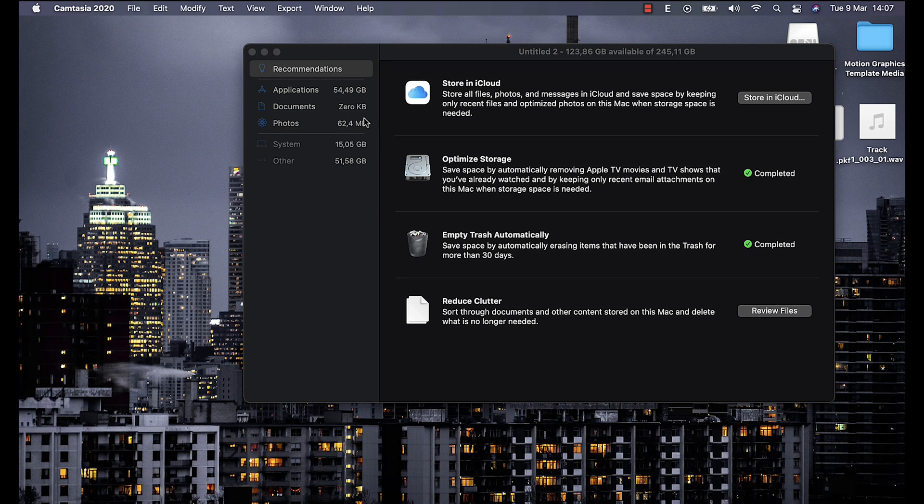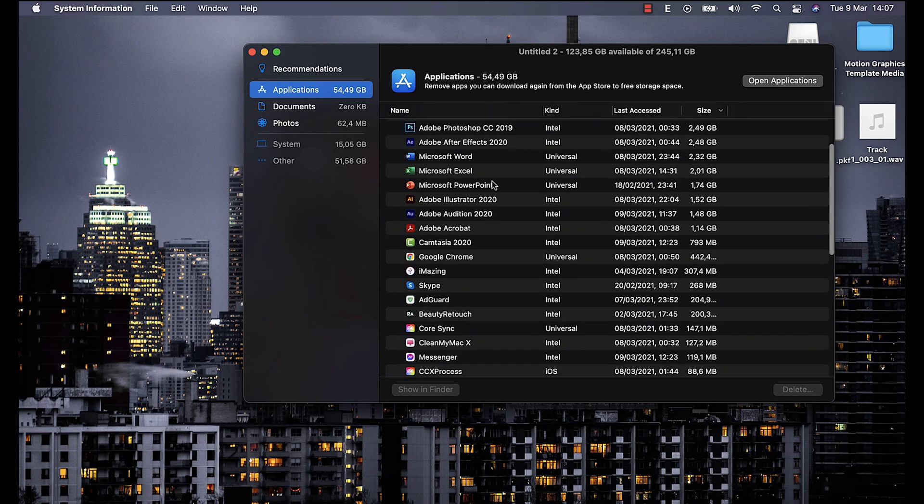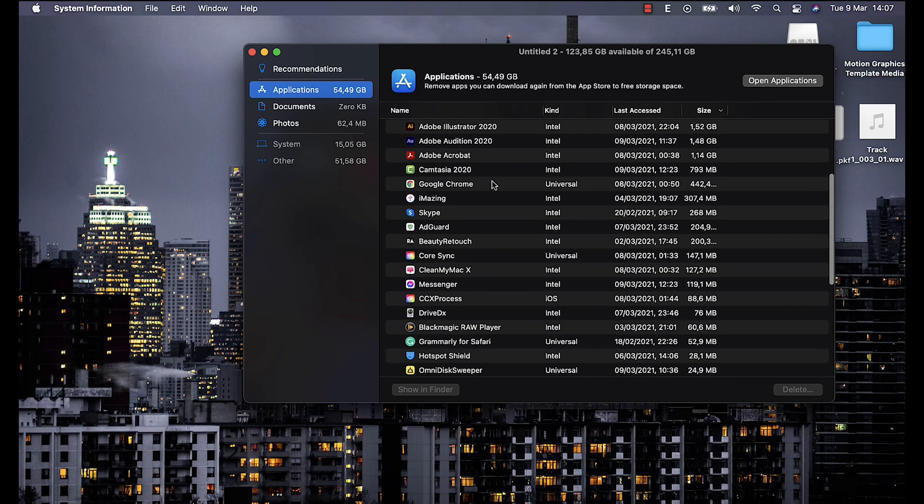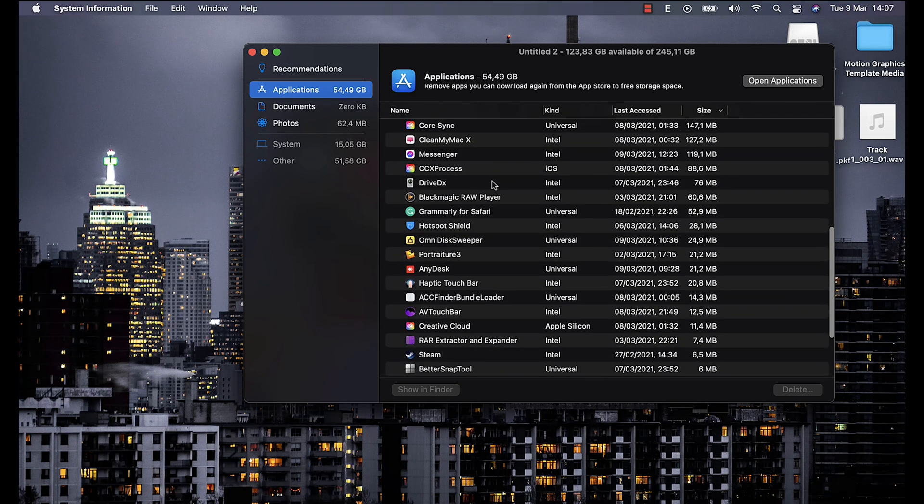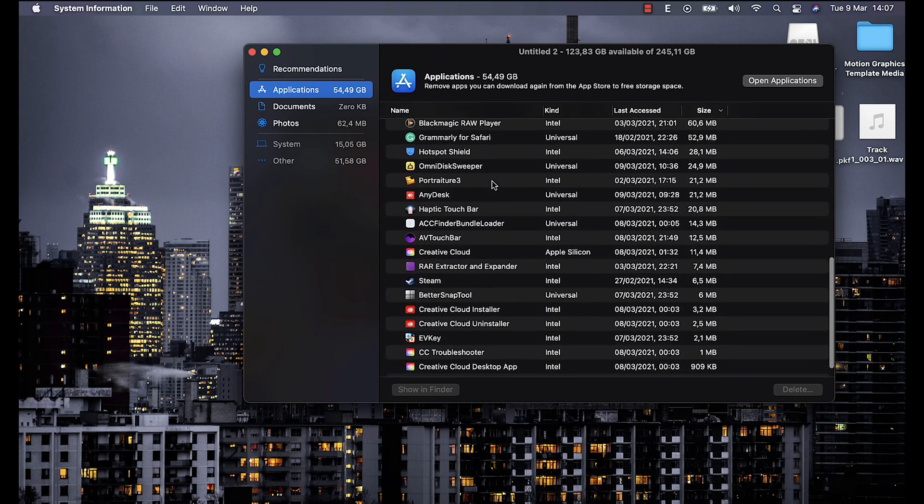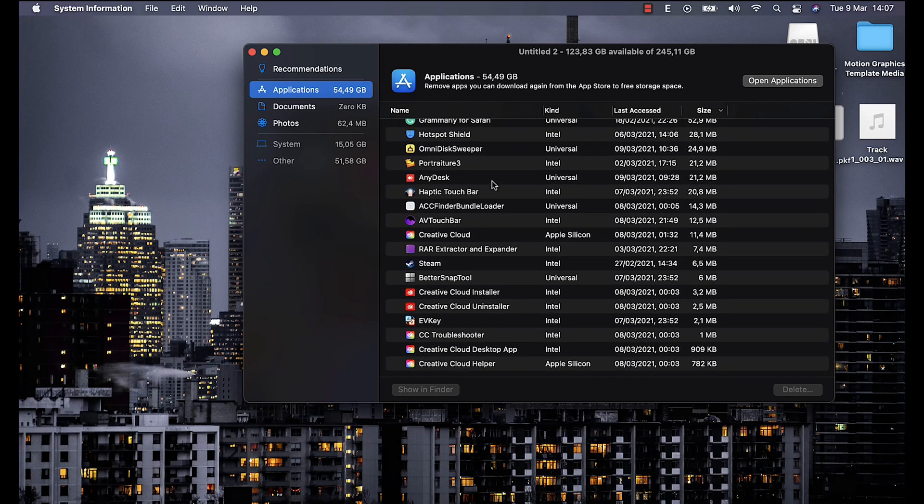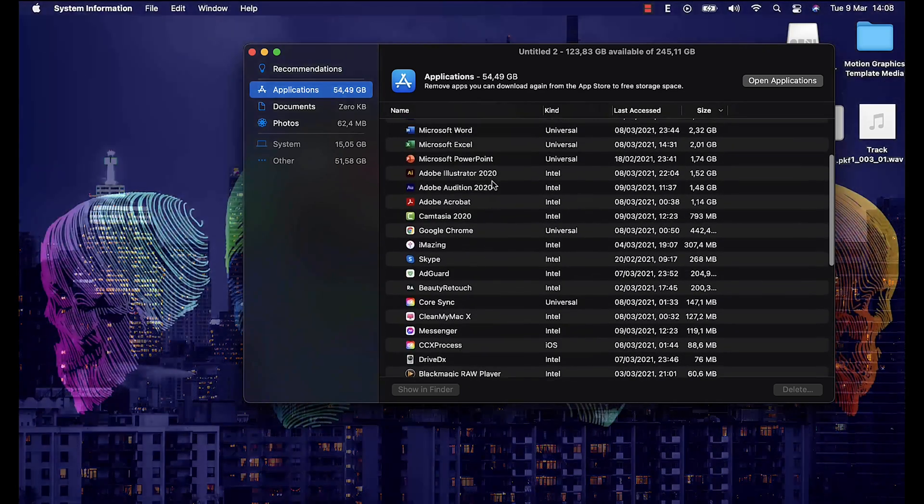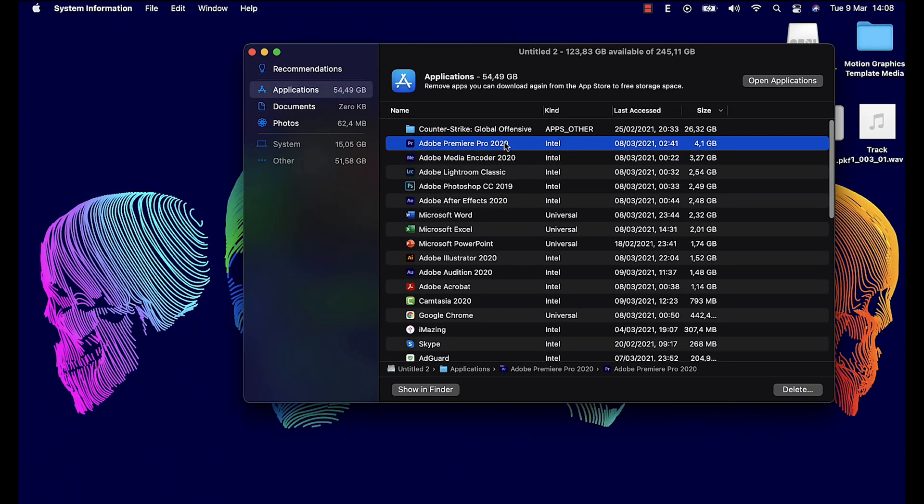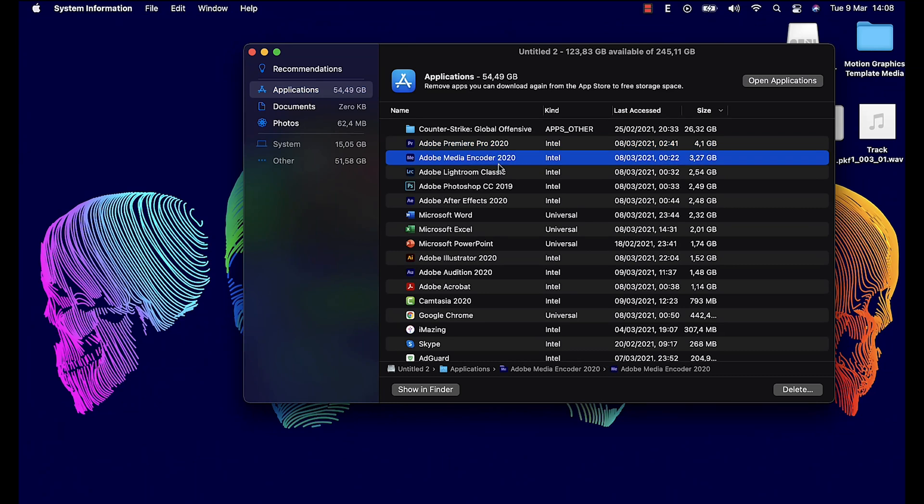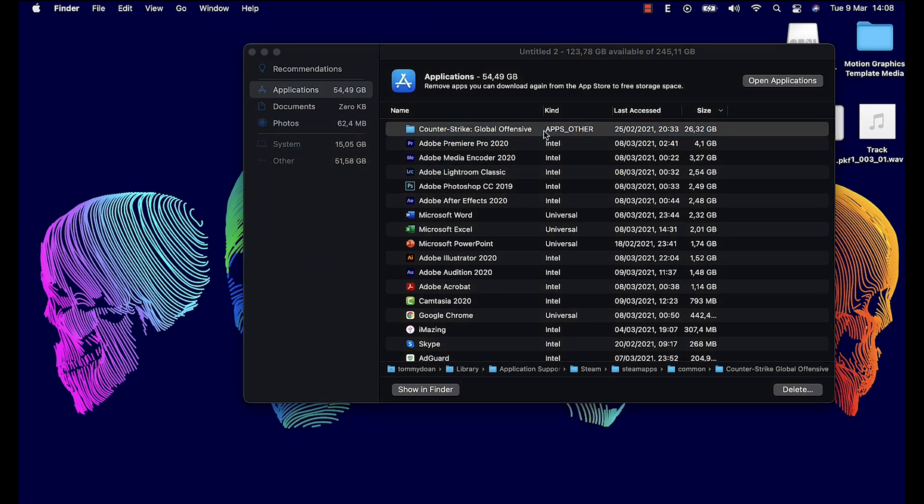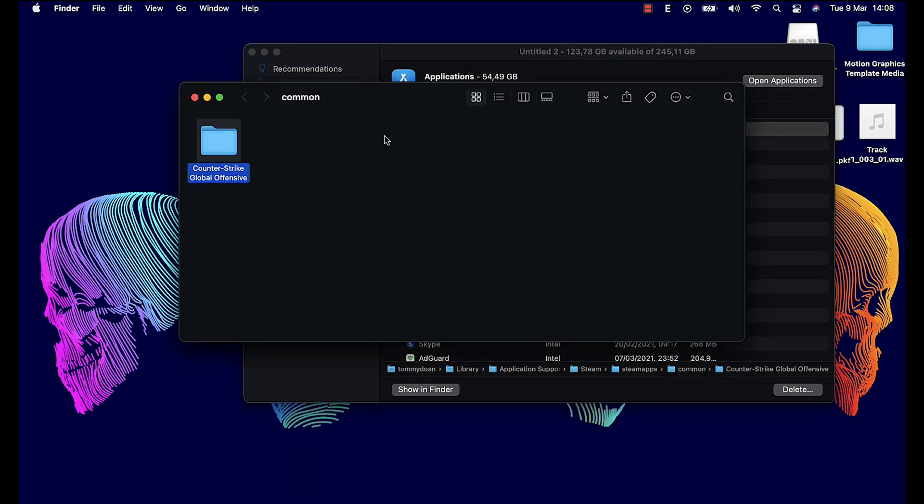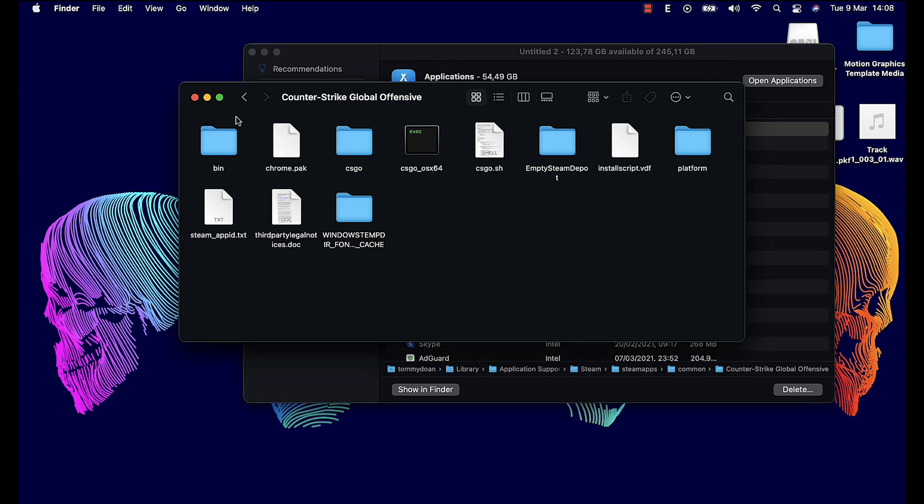Now we come back with the system information. Here we'll have Applications, Documents, and Photos. In the Applications folder, you will see the list of installed applications and the ones that take the most storage of your computer will be listed on the top. Now just review what applications are important to you and which you are no longer needed and delete.